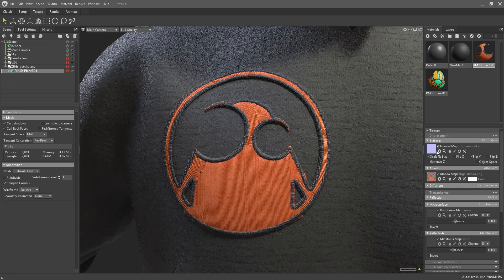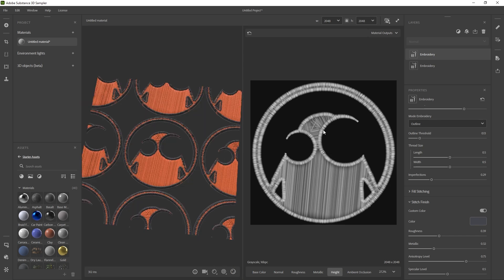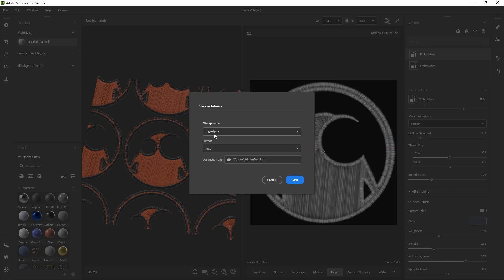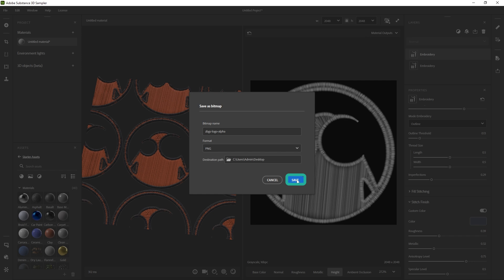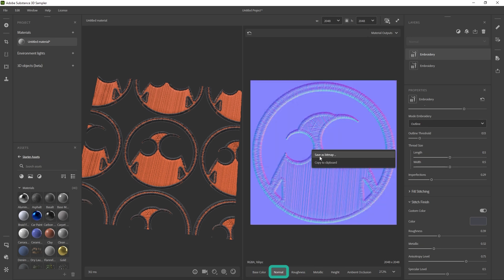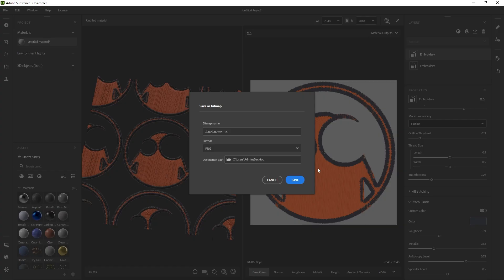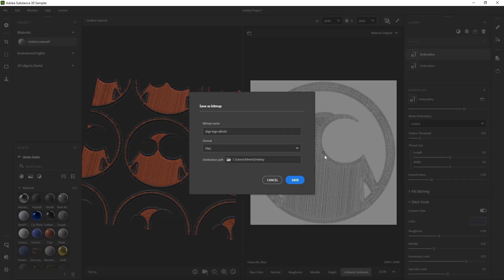Once you have the embroidery the way you want it, save the height image: right-click, Save As Bitmap, call it 'alpha', save as PNG. That's all you need for the next step in ZBrush. If you want to take it further into a real-time engine like Marmoset, you can also export the roughness, the normal map, the albedo, and the ambient occlusion.